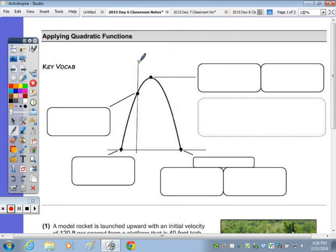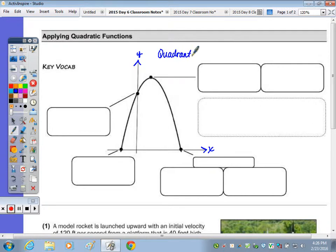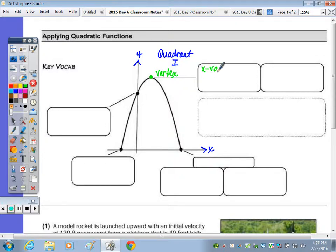Let's go ahead and label our x and y-axis. This parabola is mainly in quadrant 1. At the top part is our vertex. The vertex is a point which contains an x and a y value, and the x value of the vertex tells us when the object is at maximum height.